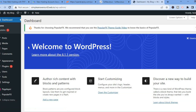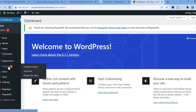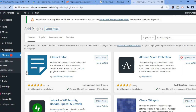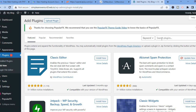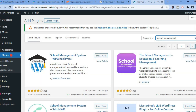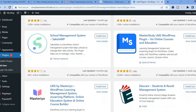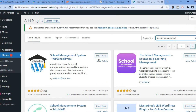From here you'll be in your WordPress dashboard. Go to the left-hand menu and where you see Plugins, tap on Add New. In the search bar on the right, tap on it and type in 'school management', then tap Enter. You'll see different school management system plugins. For this example I'll select the WordPress one as it has the most active installations.